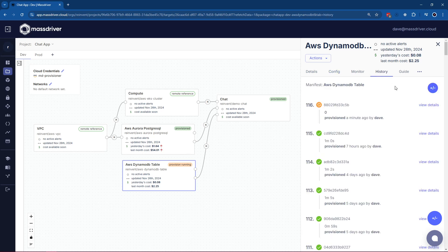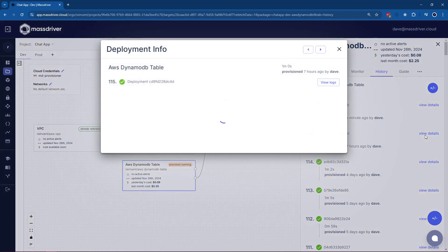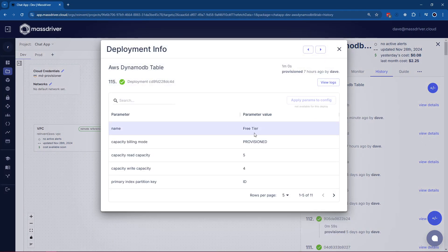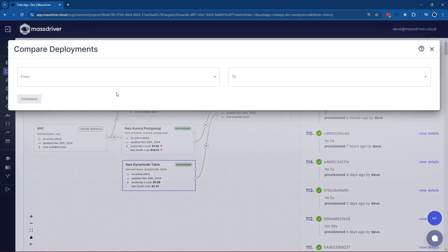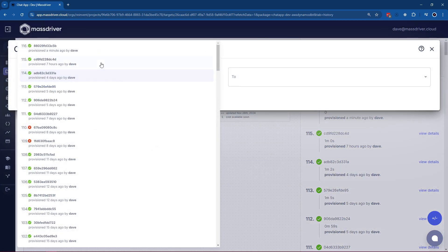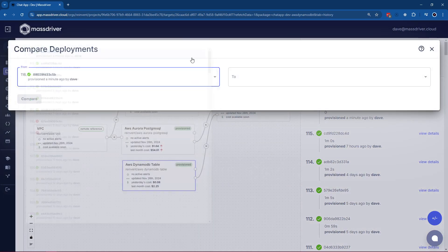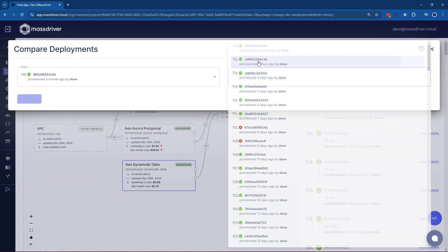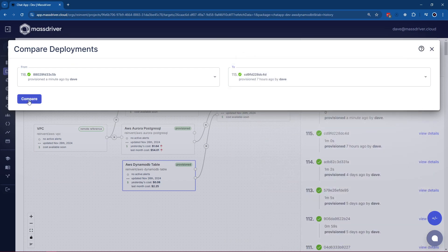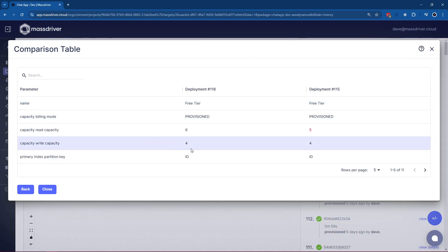If we go over into our history tab here, what you can see is a snapshot of every time our DynamoDB table was deployed with all of its configuration. We can even compare two points in time to see what's changed from one deployment to another. As you can see here, I actually changed the read capacity from 6 to 5 in my previous deployment.